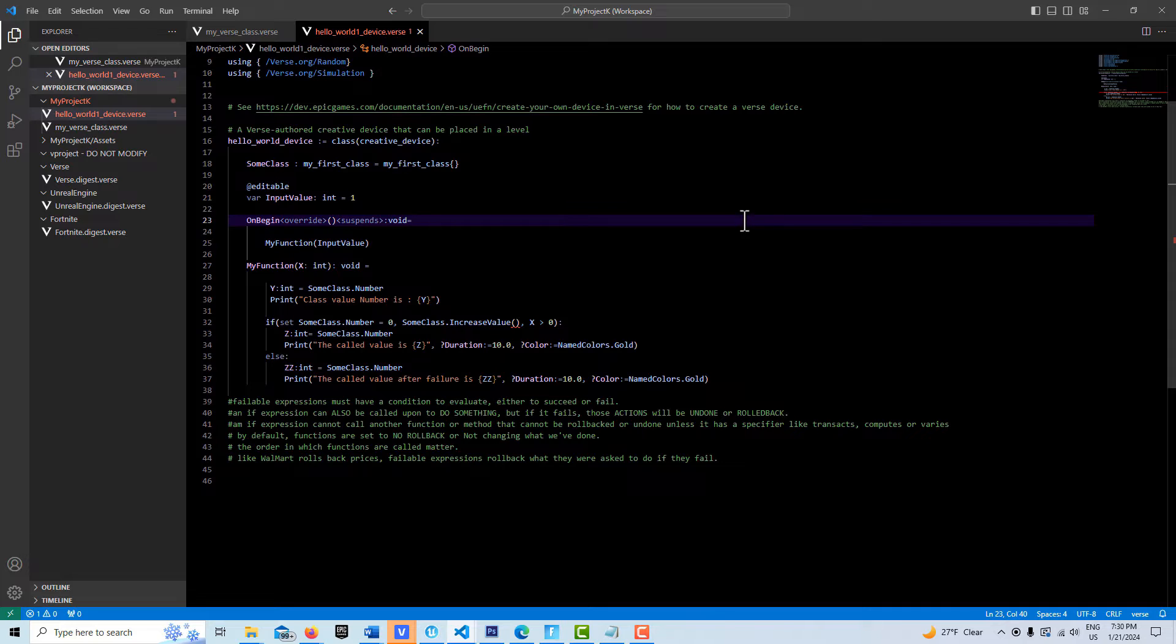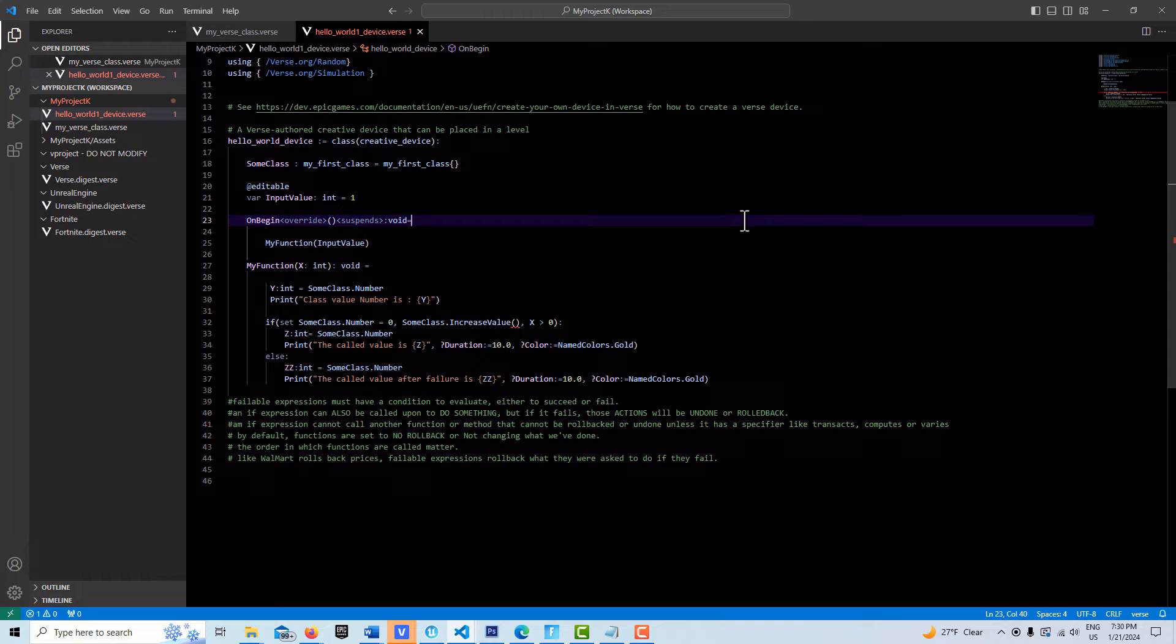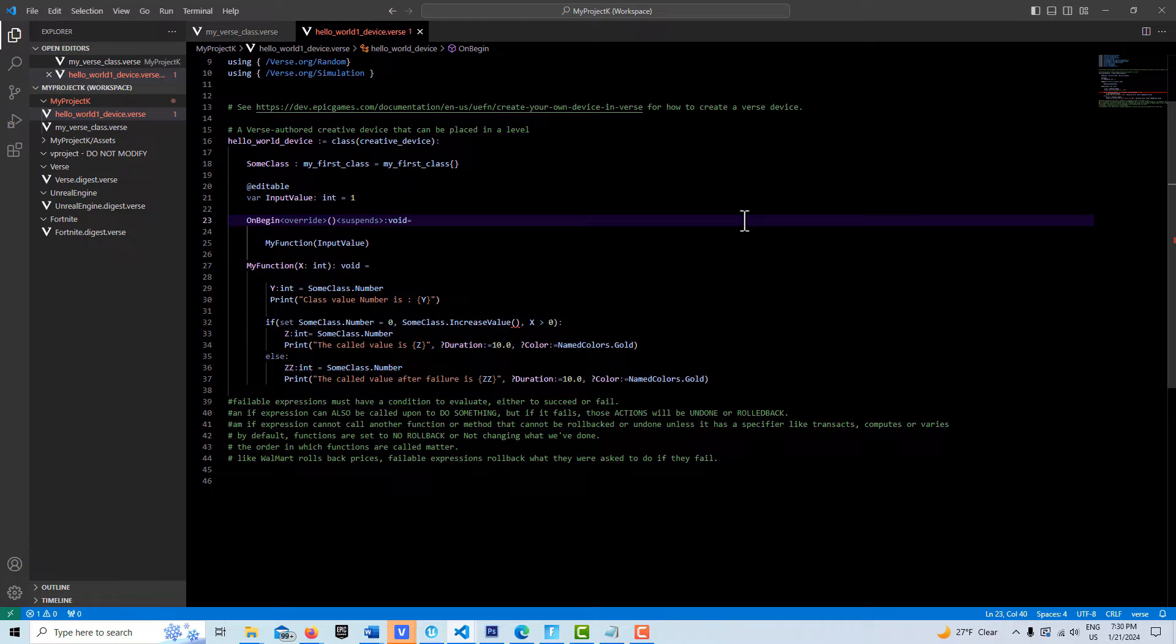Hey, how's it going? Today I wanted to talk about the Transact specifier in Verse. I know this sounds obscure, and it ties into something called Rollback. It's supposed to be unique to the Verse language.